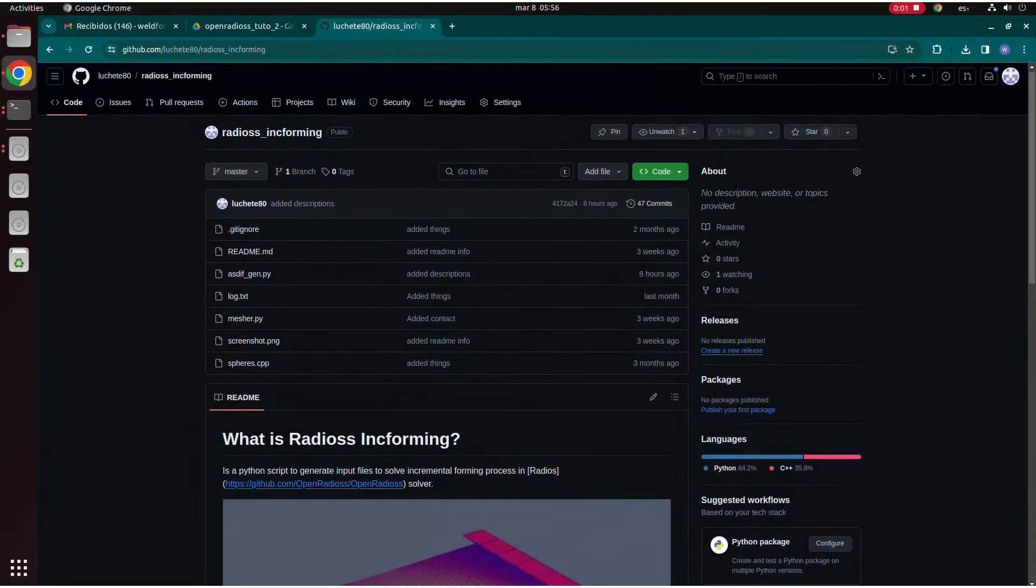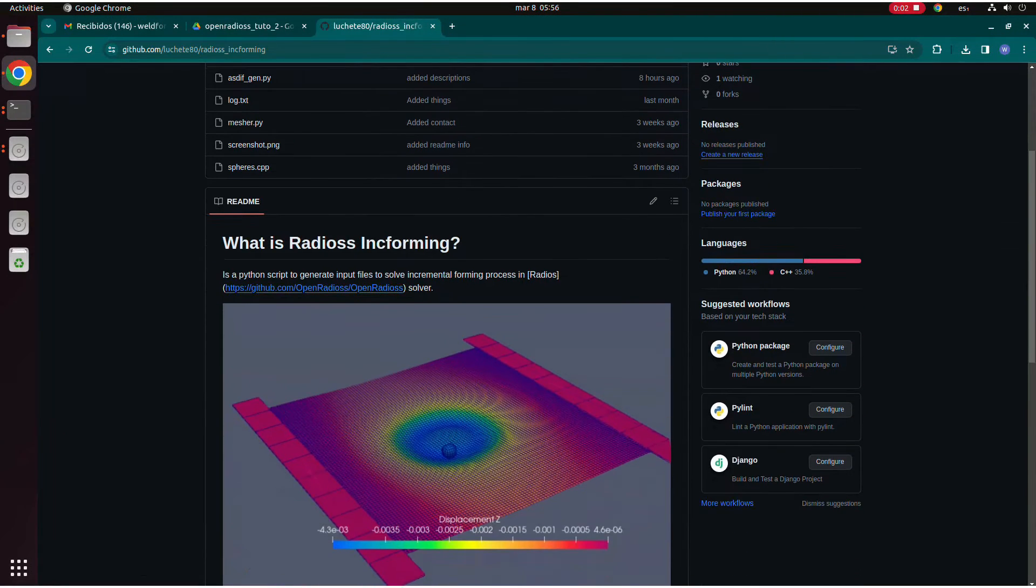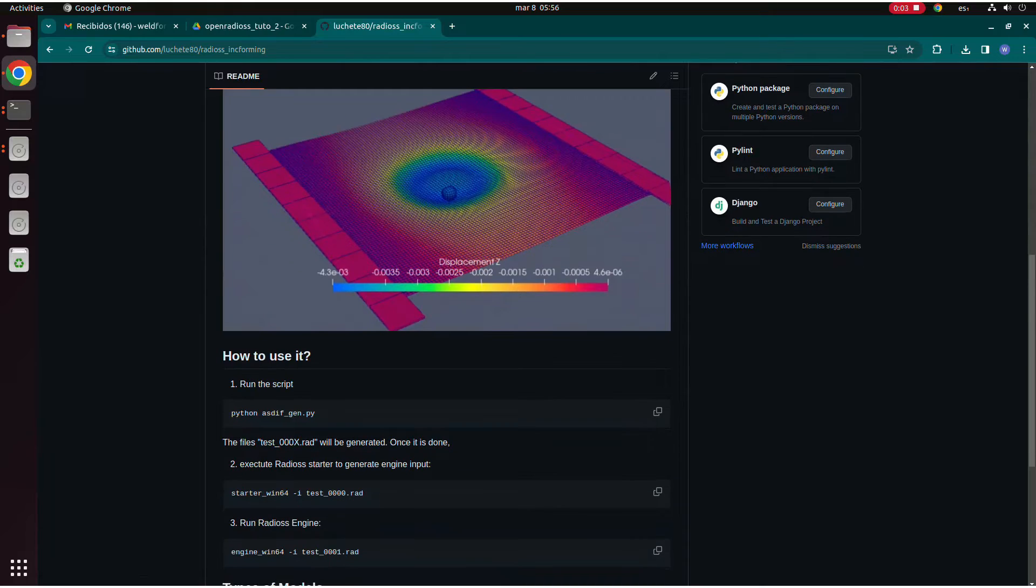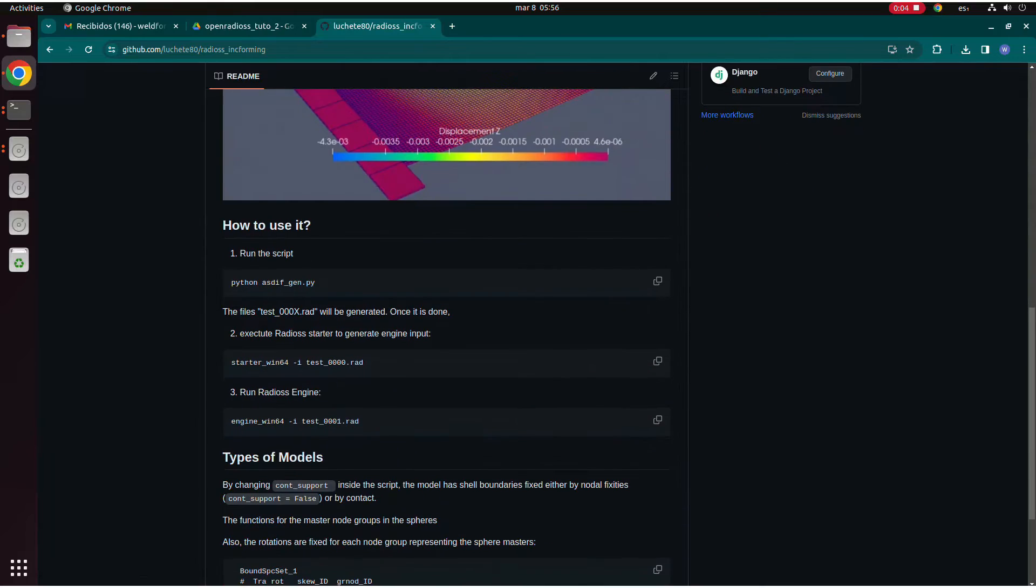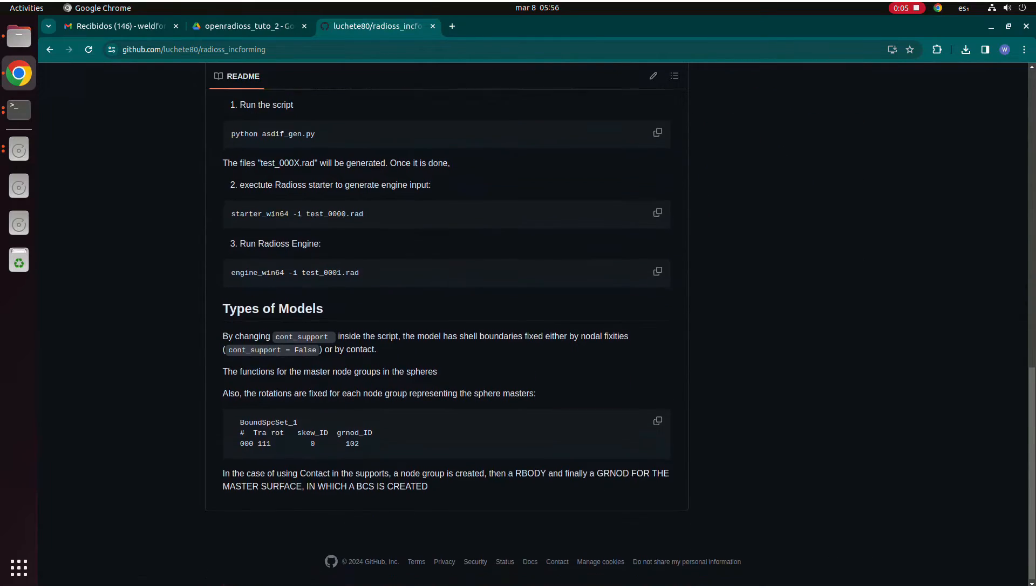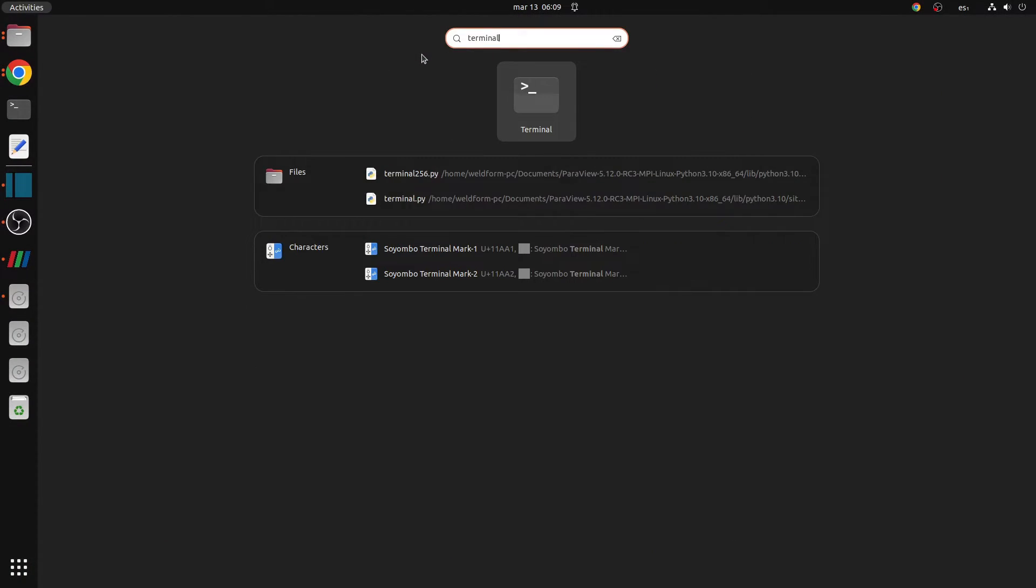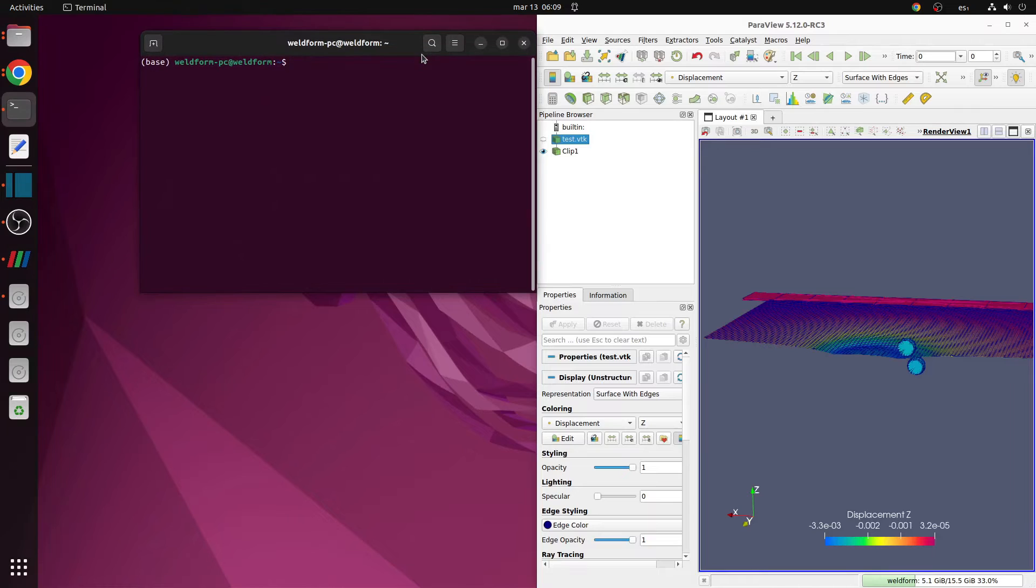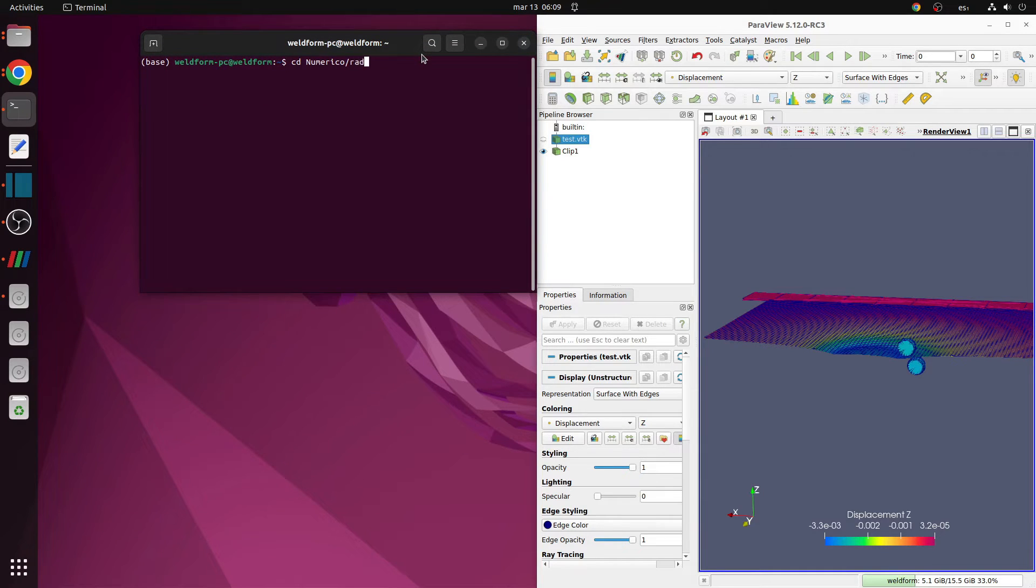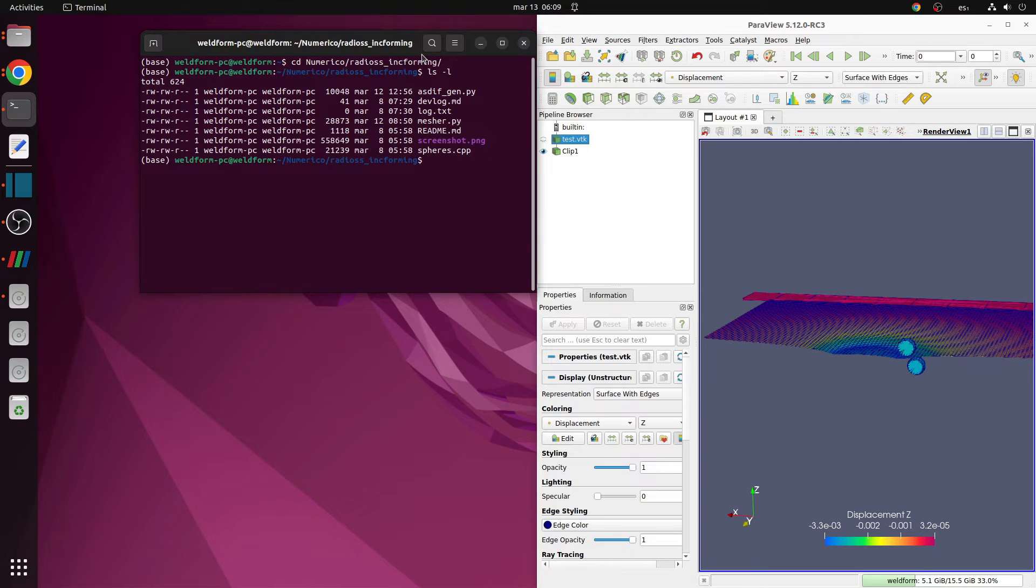To begin with this tutorial, you can clone the script GitHub repo or download it from the link in the description below. Once you have it, you can open a command shell or a terminal in Linux and type python dsif_gen.py.